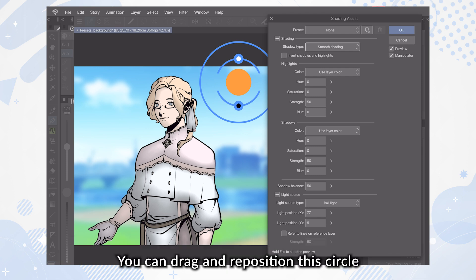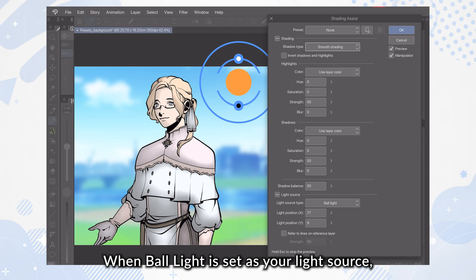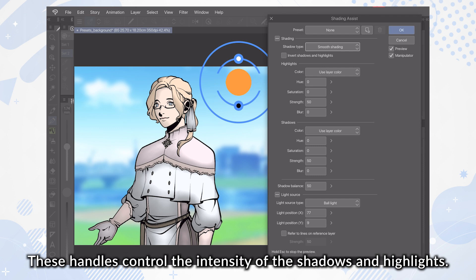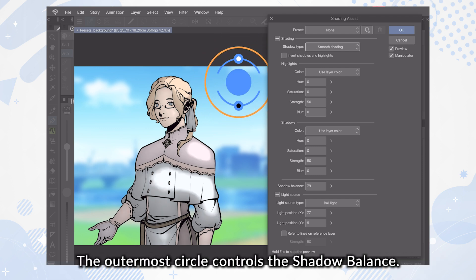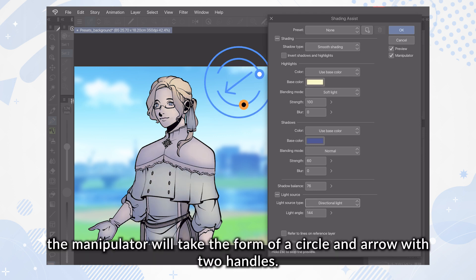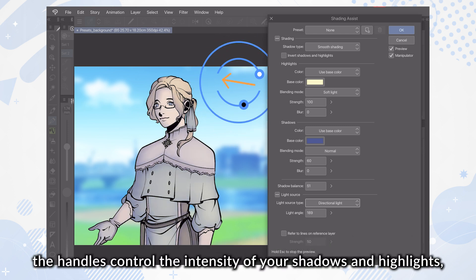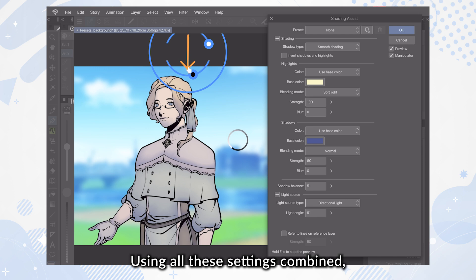You can drag and reposition the circle to change the intensity and position of the light source. When Ball Light is set, you'll see it take the form of concentric circles and two handles — these handles control the intensity of the shadows and highlights, while the outermost circle controls the shadow balance. When Directional Light is set, the manipulator takes the form of a circle and arrow with two handles. Rotating the arrow controls the angle of your light source, and like before, the handles control the intensity of your shadows and highlights, while the outermost circle controls the shadow balance.